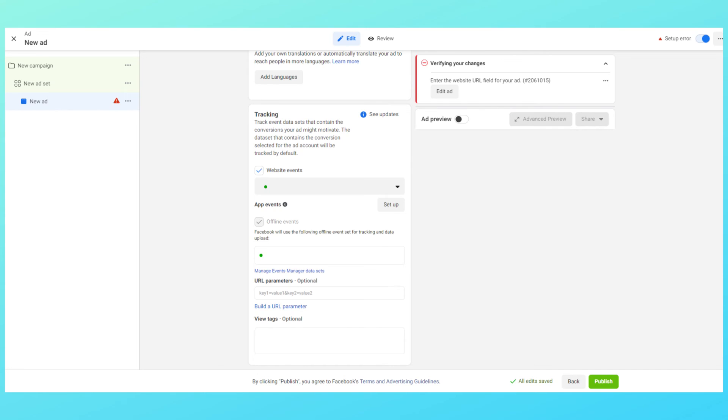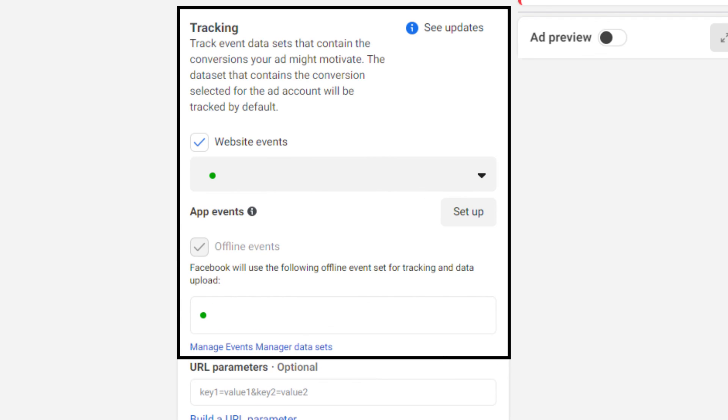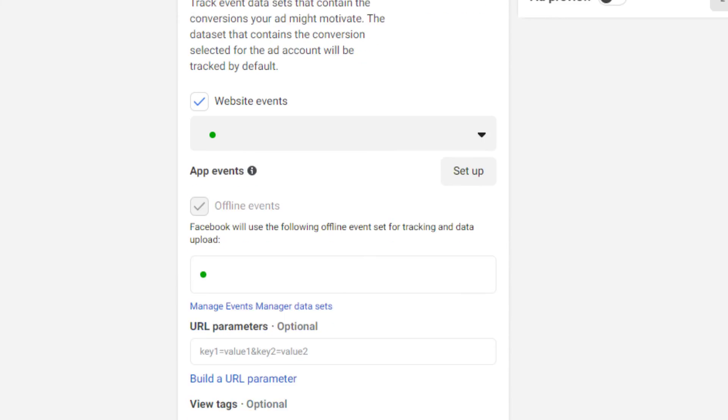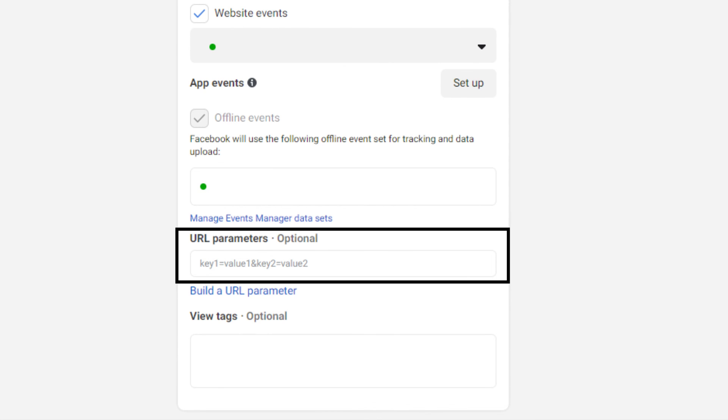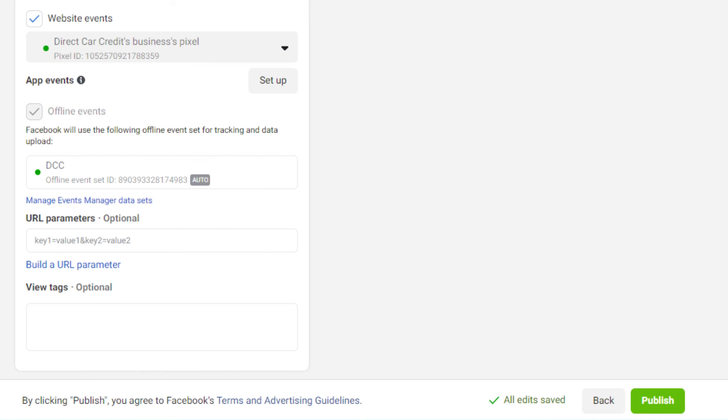Finally we have tracking where you can enable website events for better communication between this ad and your pixels. Below that we have URL parameters. This is very very important and I'll discuss its importance in the later part of this particular course. How you can use the URL parameters to improve your analytics game. Now we hit publish and that is how your campaign is created.